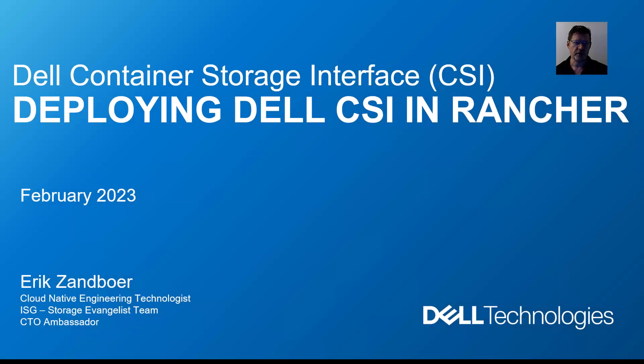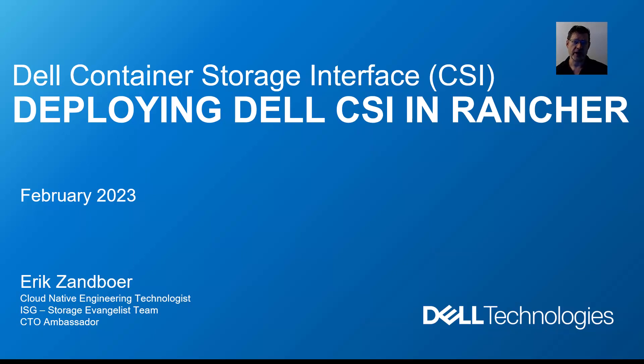Good morning, good afternoon. My name is Erik Sonboer, and today we'll be showing you a video around deploying the Dell CSI driver in a SUSE Rancher environment.